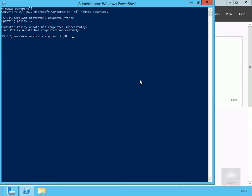And then what we're going to do here is we're going to push that out to c colon backslash gpresult and we'll stick dot html on there.